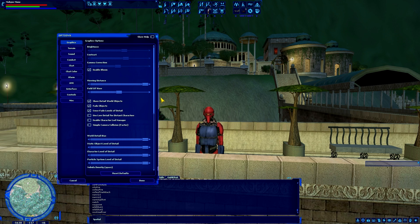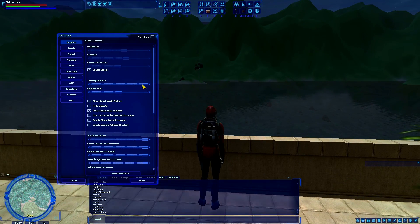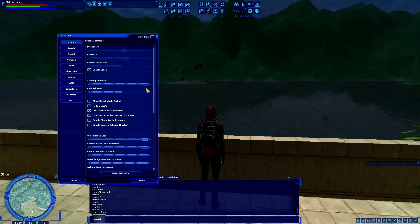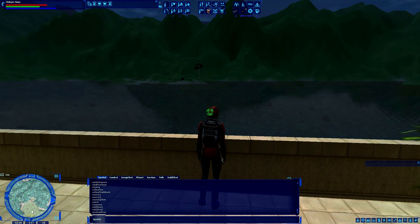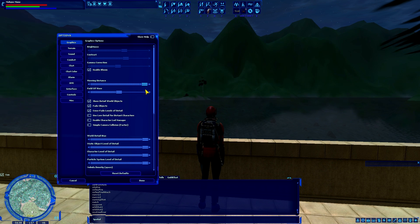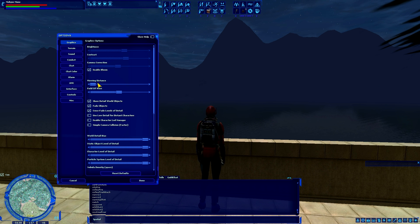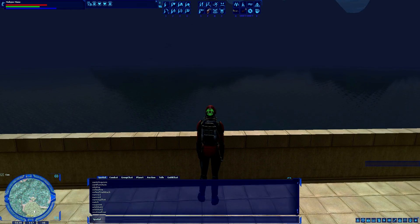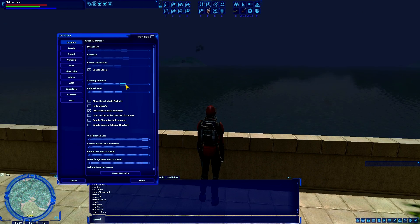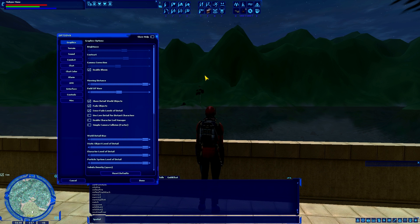Now, other than that, there are a few things you can mess with, particularly under the graphics options. Viewing distance — you really always want to have this maxed out. That is just how far you can see into the world before it starts to get foggy. As you can see, by lowering viewing distance, I can't even see that island in the middle of the water anymore, but by bumping this up we can see well beyond that.